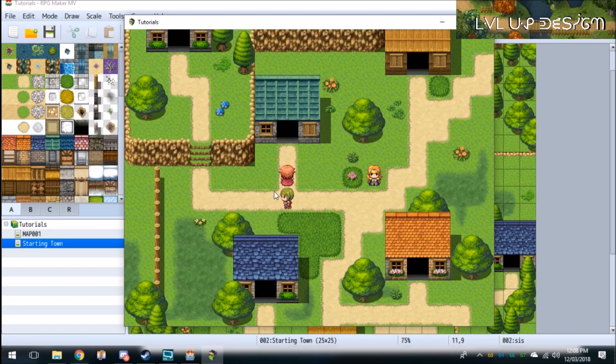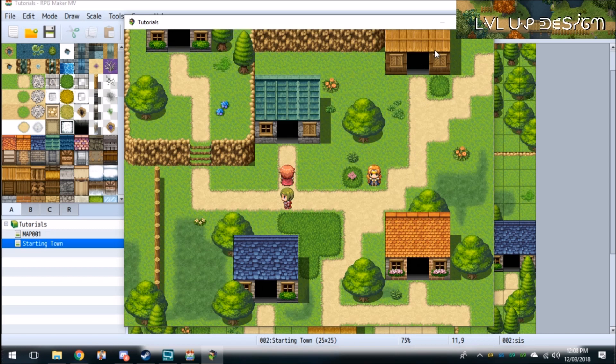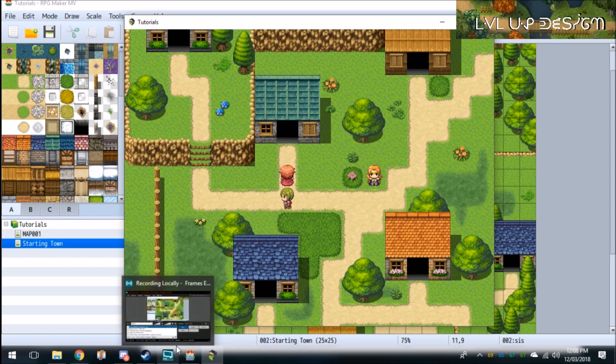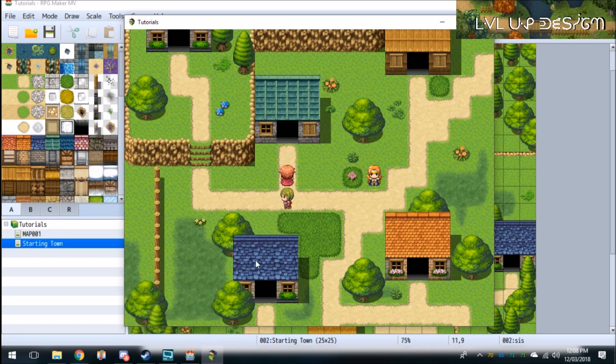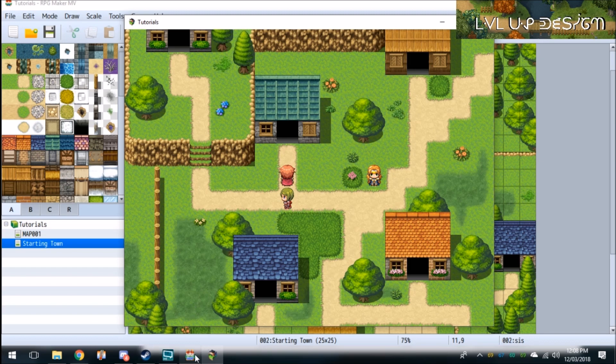And that's how you add and remove party members in RPG Maker MV. I hope you've all found this tutorial helpful. Please like, comment, subscribe, share, all that jazz. And let me know in the comments any other tutorials you might like me to do.